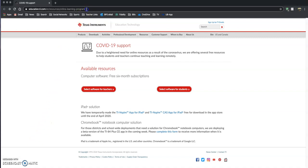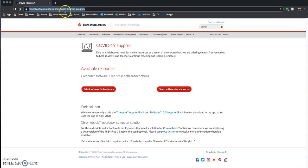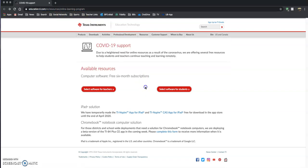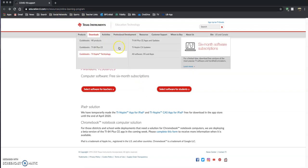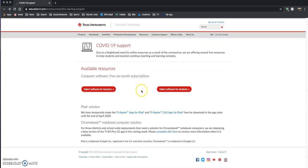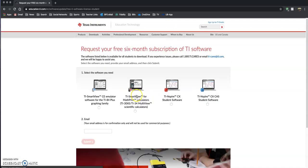If you go to this website right here, education.ti.com slash en slash resources slash online-learning-program, you will be brought to this COVID-19 support available resources page. You are obviously not a teacher, you are a student, so click on students.